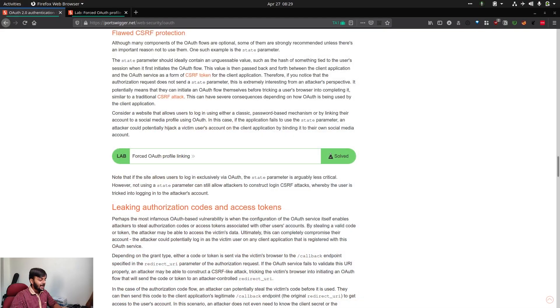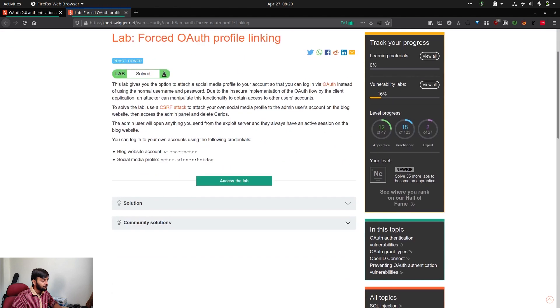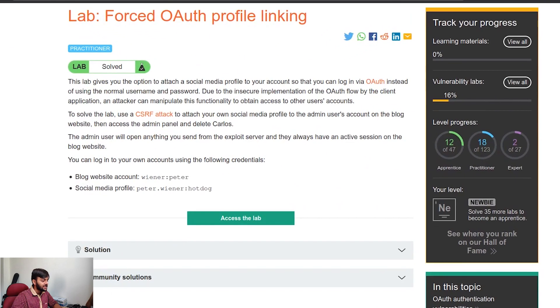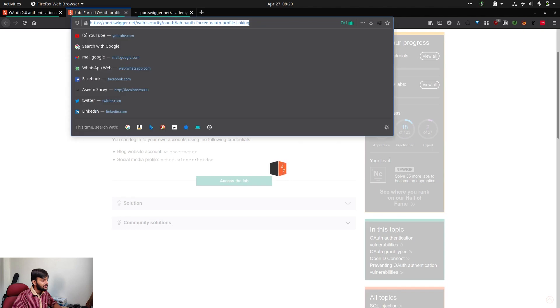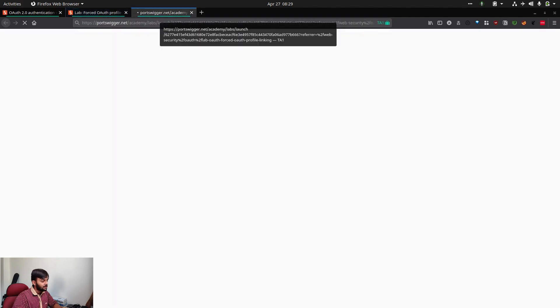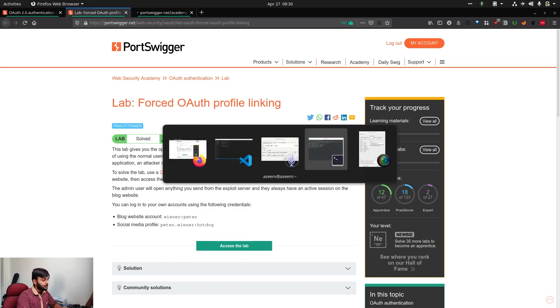So next time you go to the website and log in through your social media handle — say you linked your Gmail to the victim's account — you get an instant account takeover, because the backend considers that your Google account is linked to the victim's account and automatically logs you in. You can find these attacks anywhere there's both username/password login and social media account linking. Now let's start with the PortSwigger lab: 'Forced OAuth profile linking.'